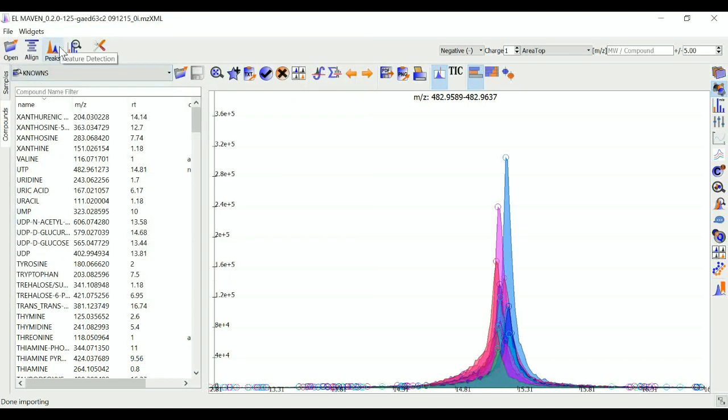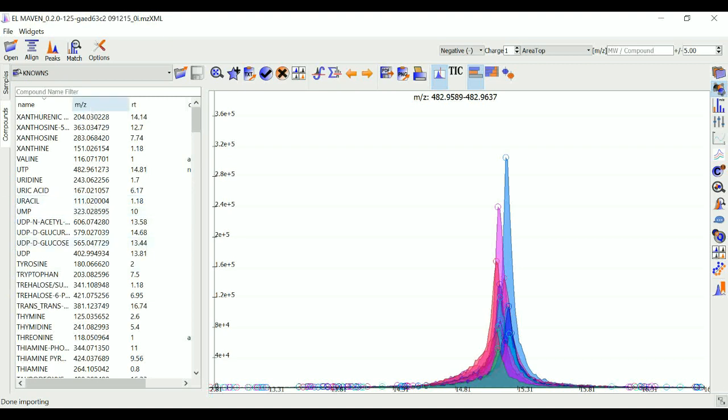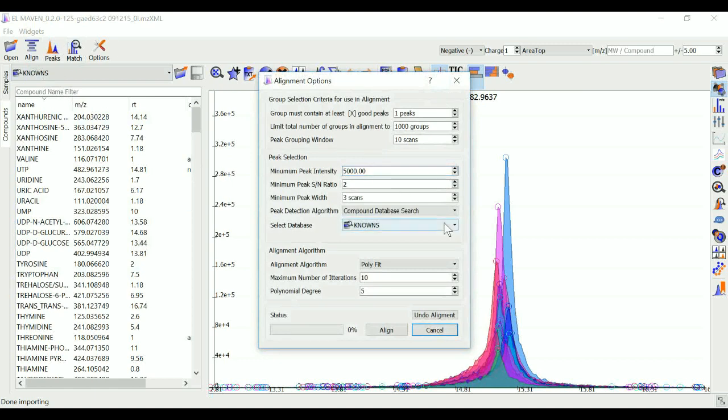The EIC window shows the plot of intensity versus retention time for a range of m/z. There's also a feature for alignment of peaks. This feature allows for correction of drift in retention time that occurs due to prolonged use of LC column.